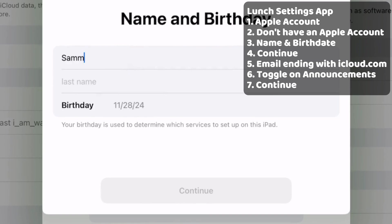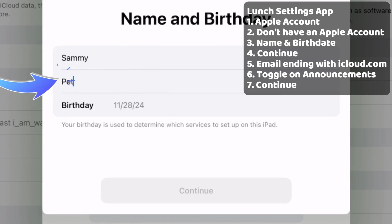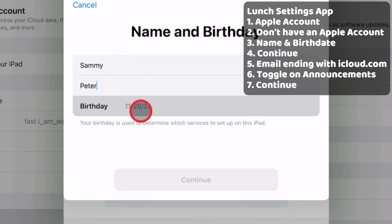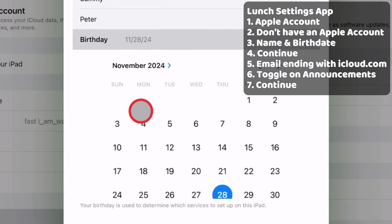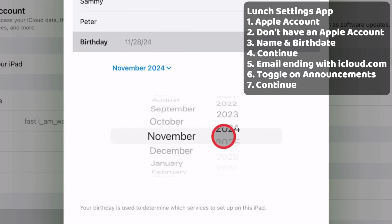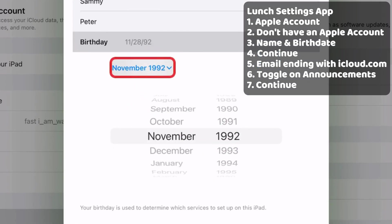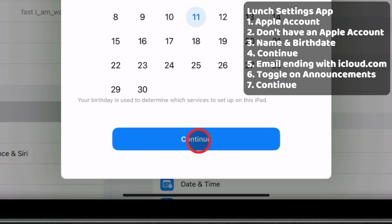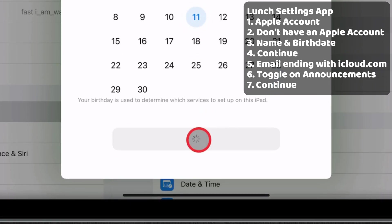Here, you need to enter your information, such as your first name, last name, and birth date. Click the drop-down arrow and select your birth year and month. Then, hit the Continue button.